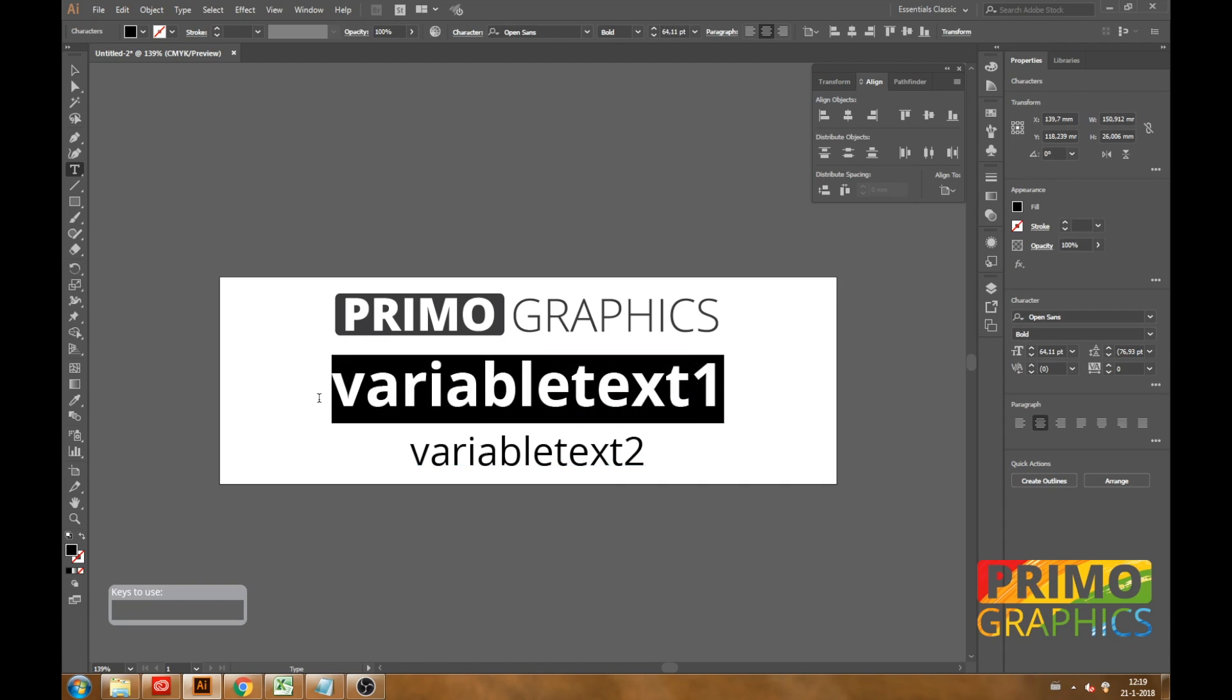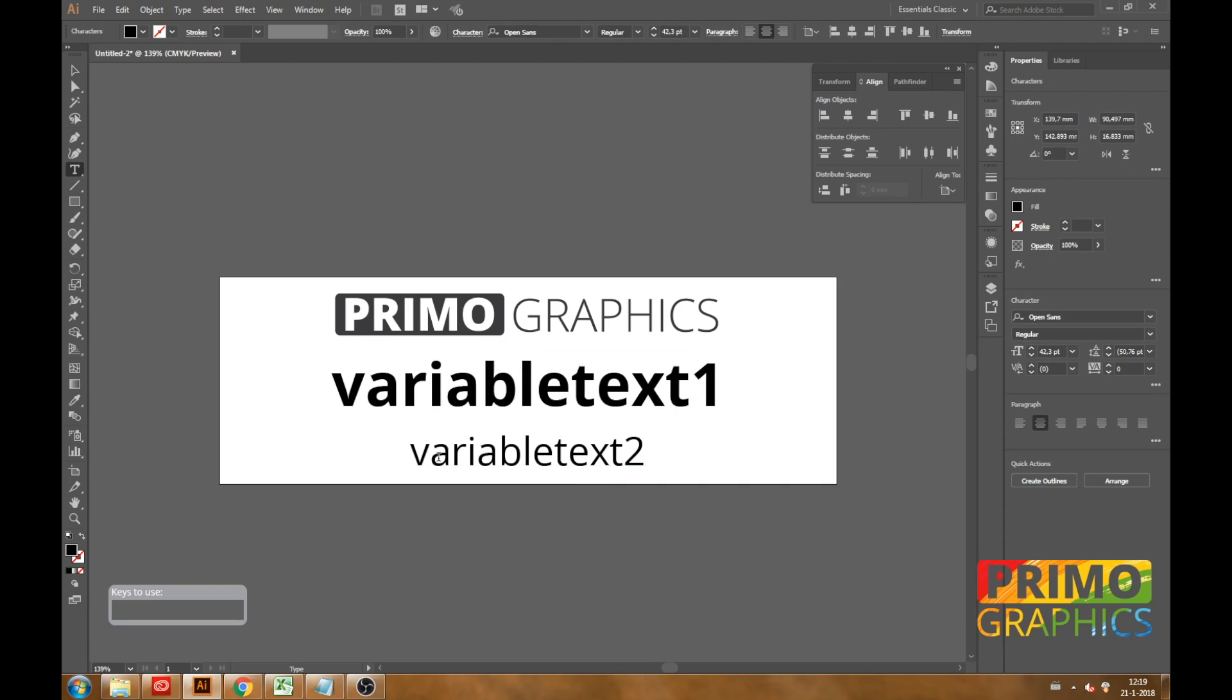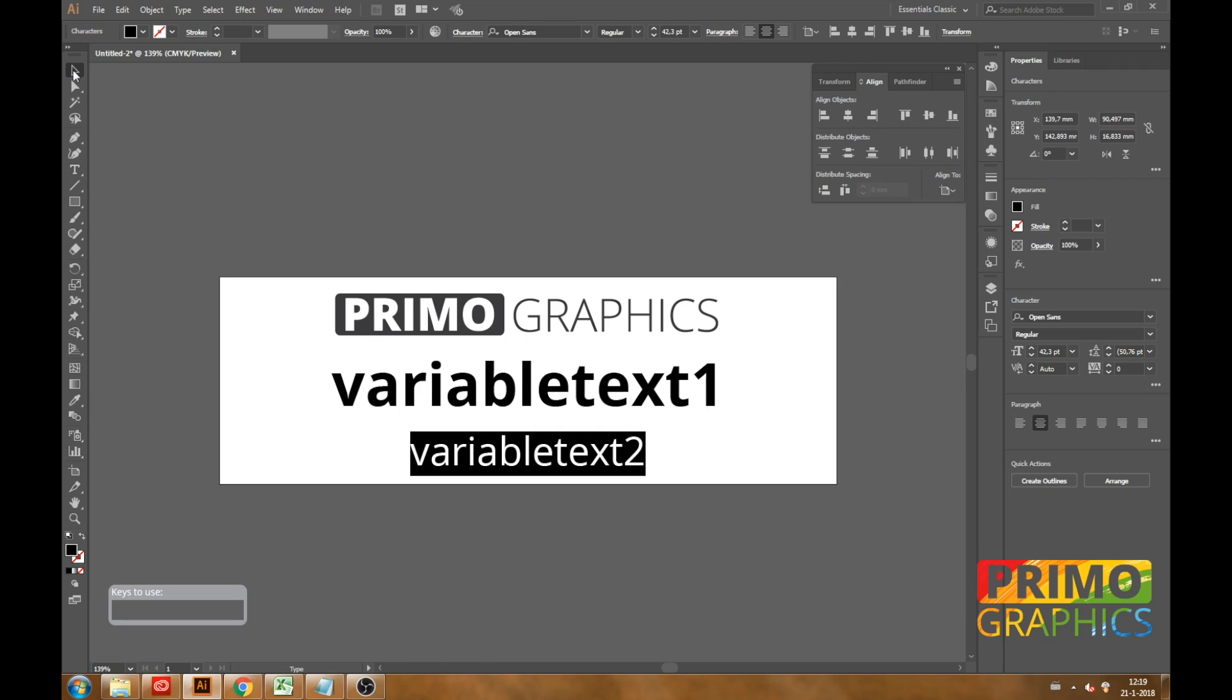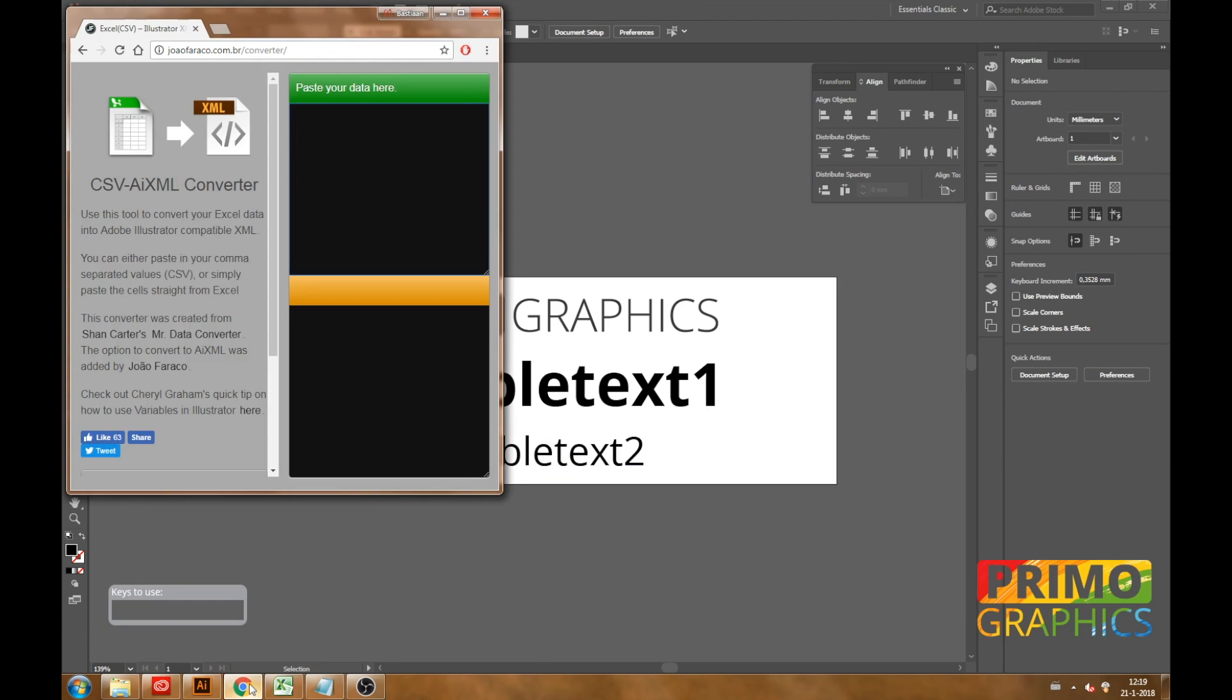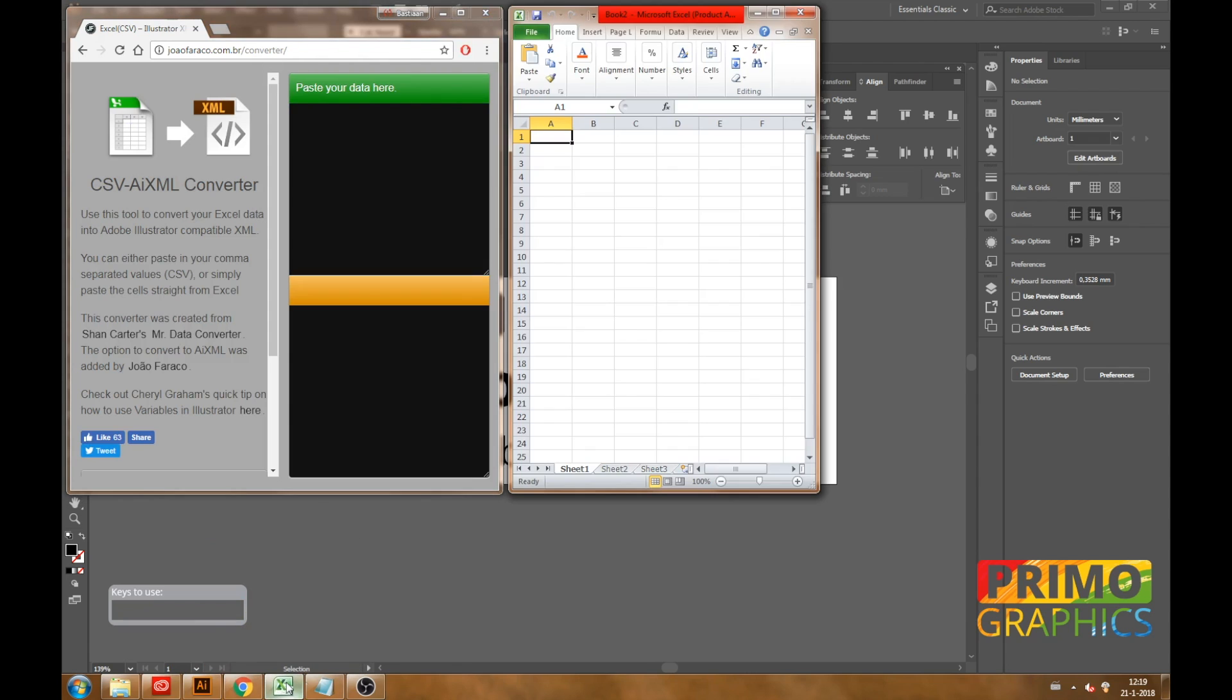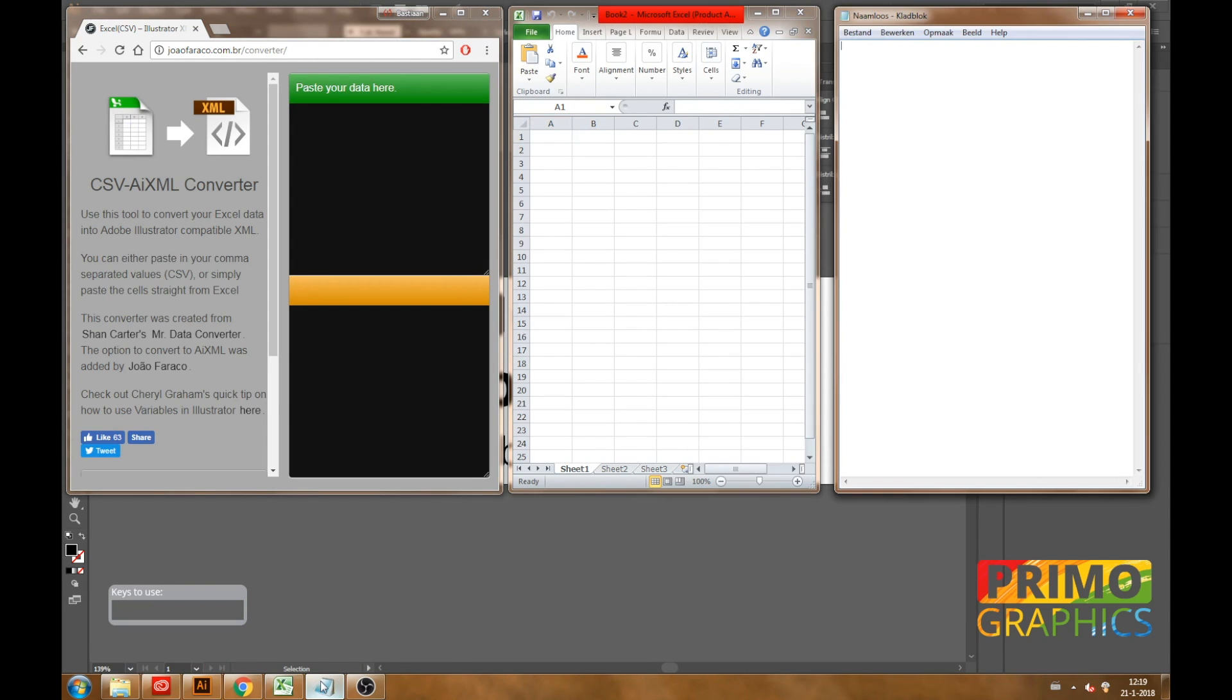As you can see I created the document with my logo and two text areas. Apart from the Illustrator document we are going to use three things: a site, which links will be in the description, an Excel file and a notepad file.